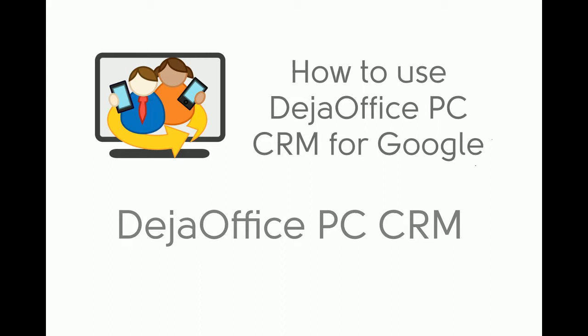Today we're going to show you how to use DejaOffice CRM to manage Google contacts, calendar, and tasks directly from your PC. And we'll also show you some of the features that are included in DejaOffice CRM for Google.